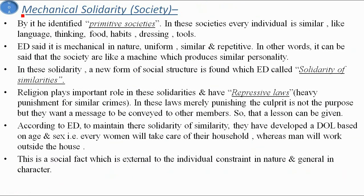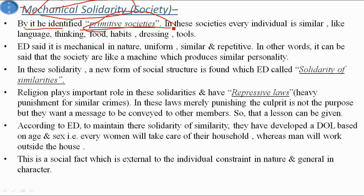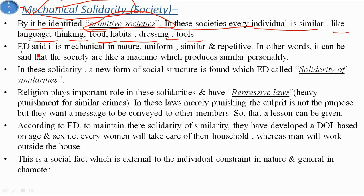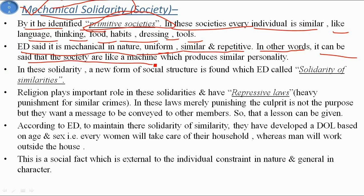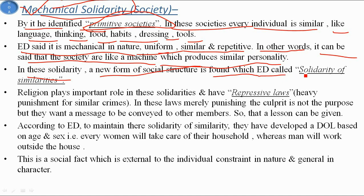Mechanical solidarity is identified with primitive society. In these societies, every individual is similar — they share the same language, thinking, food habits, dressing, and tools. Durkheim said it is mechanical in nature because, like a machine, it produces similar and repetitive output. In other words, these societies are like a machine which produces similar personalities.